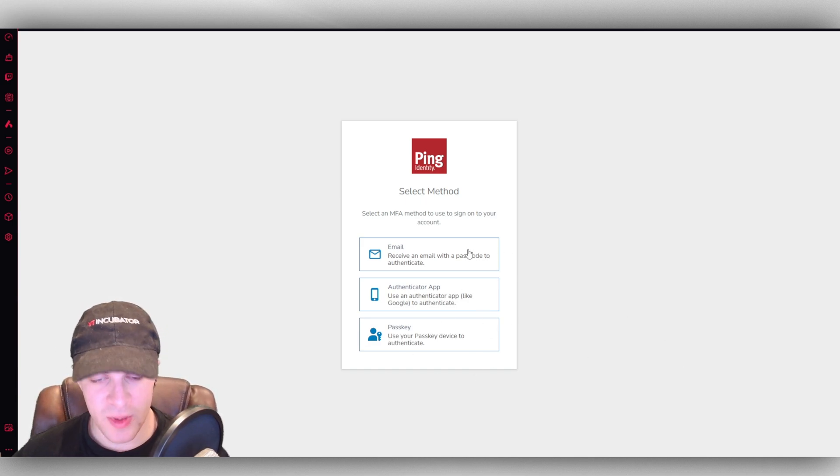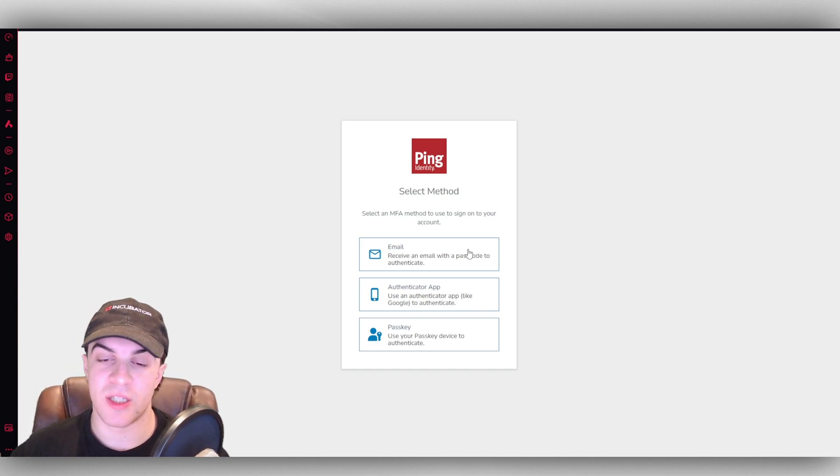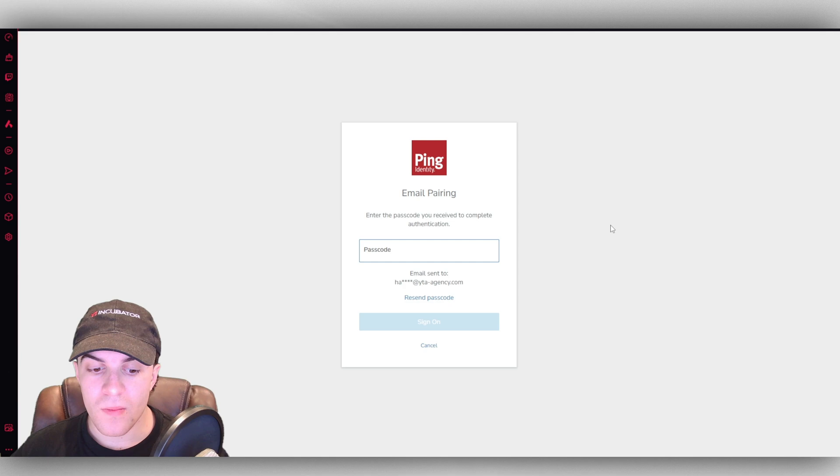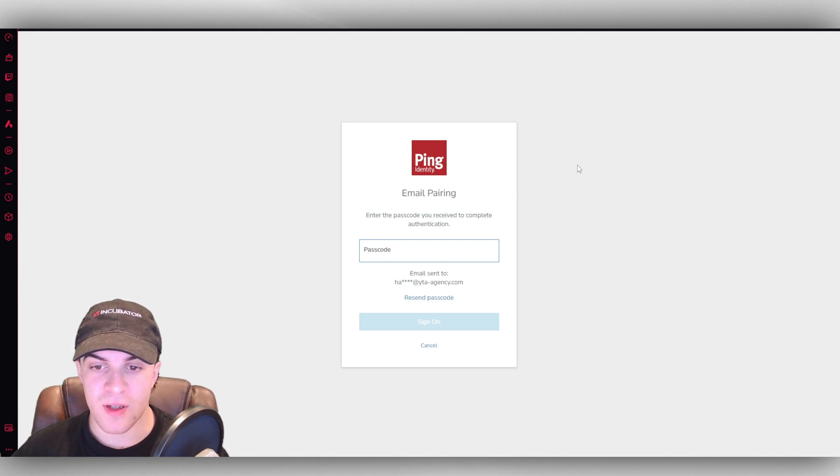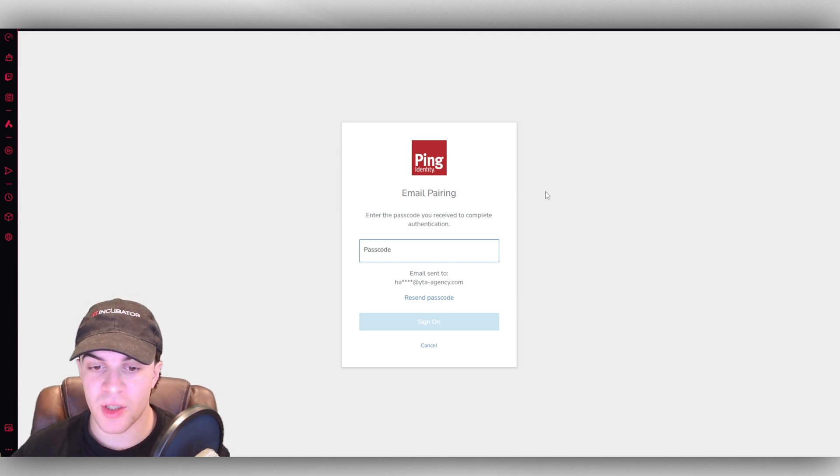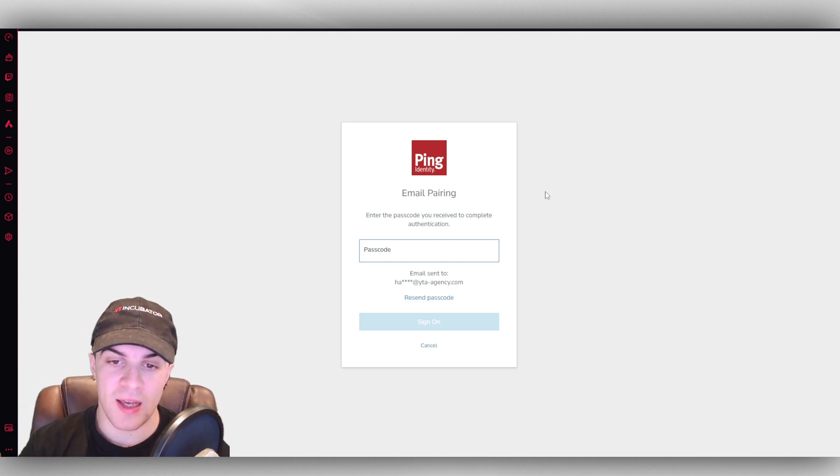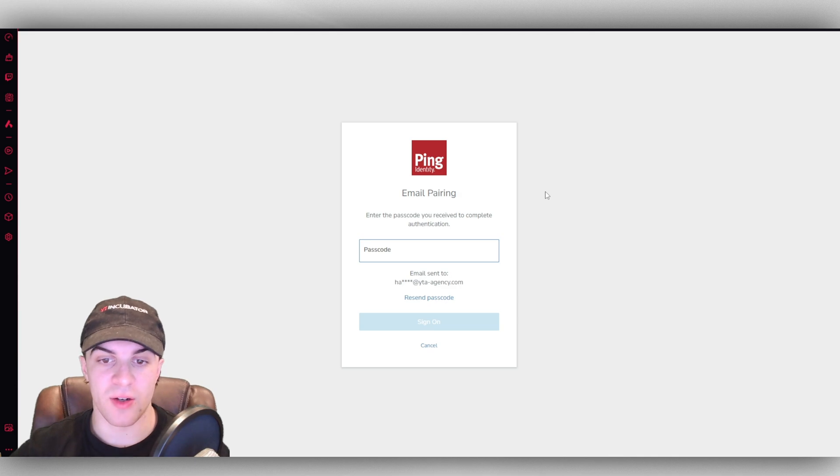I'm going to select email, but you can select whichever one is best for you. I've gone ahead and I have put the email in. It's going to send me a passcode. I have to put that in here and that will allow me to sign on.